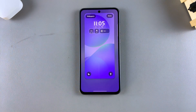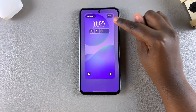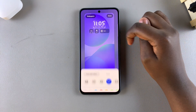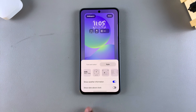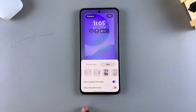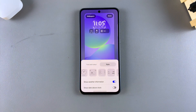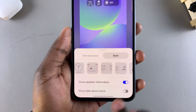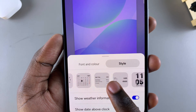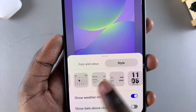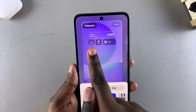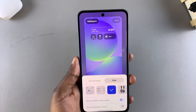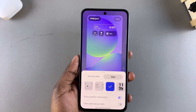Once you've used either method to access the lock screen editor, the next step is to tap on the current clock. Once you've selected it, choose Style and then swipe through the different options until you find the preview that has multiple clocks added — it's normally the one right after the calendar schedule. Once you've found it, simply select it and the multiple clock preview will be successfully added to the lock screen.